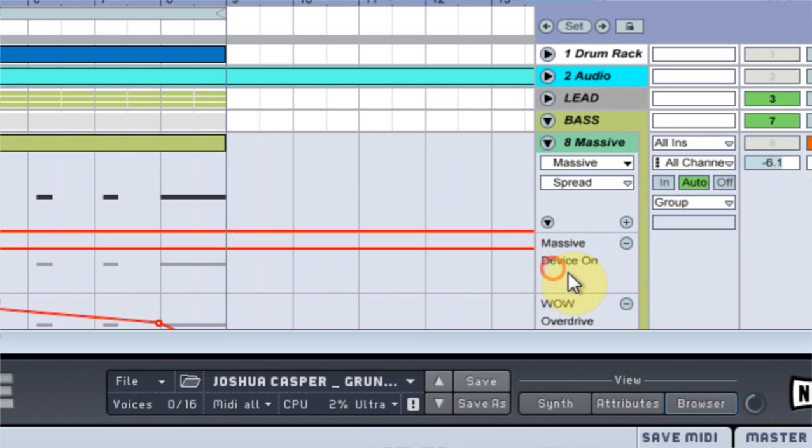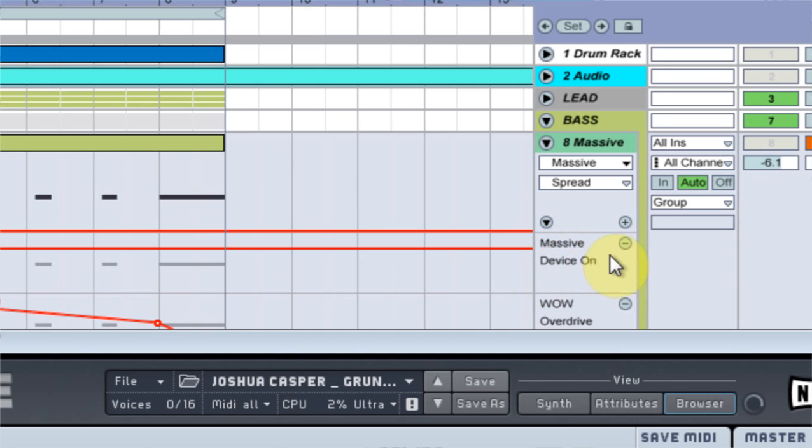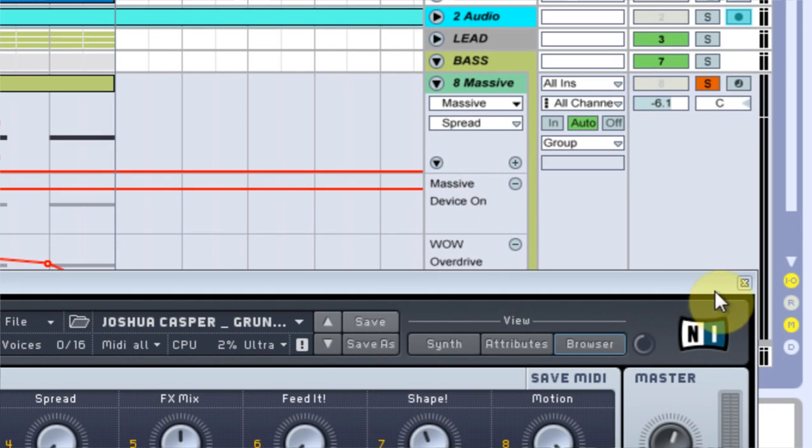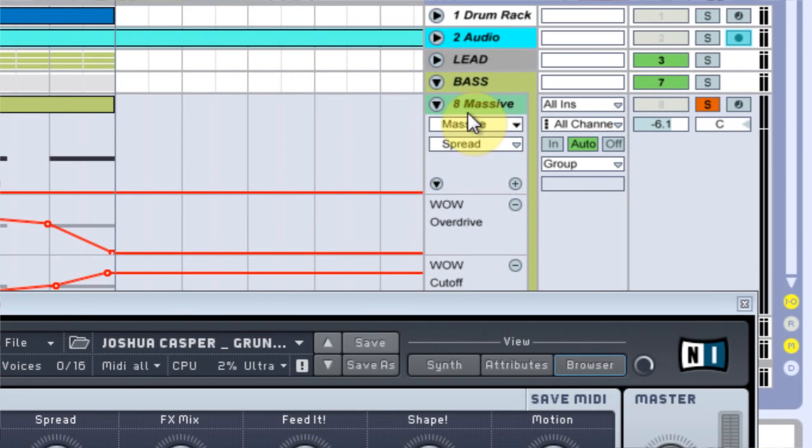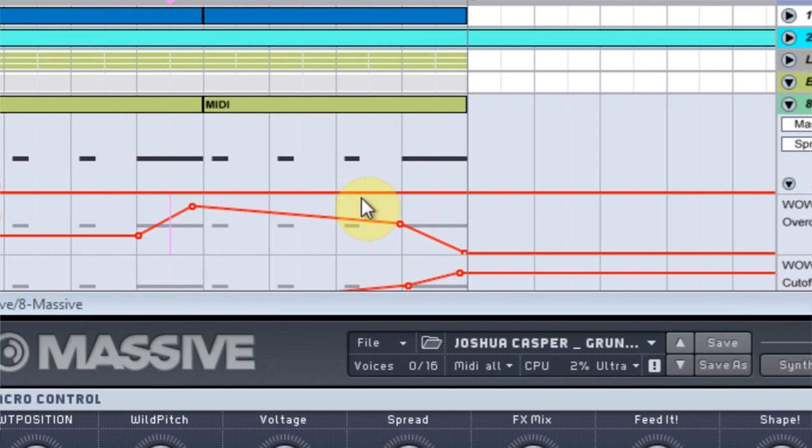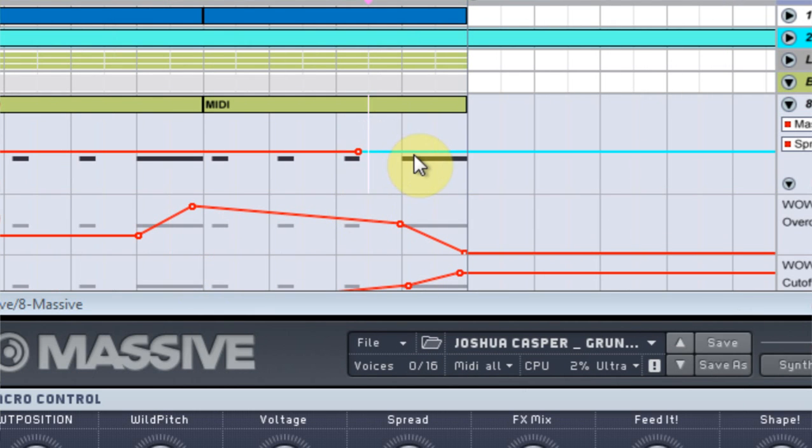It changed the Massive device to on. So there's a couple of ways to get around that issue. So if I go ahead and get rid of this, and now I'm on Spread. If I edit some of the lines in here...